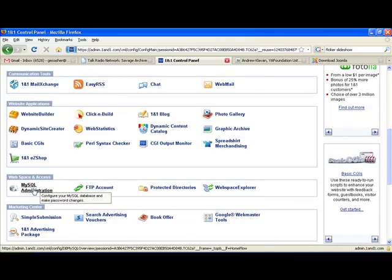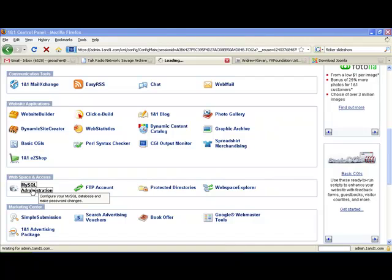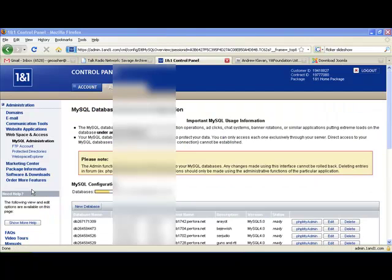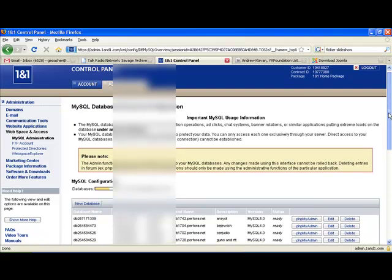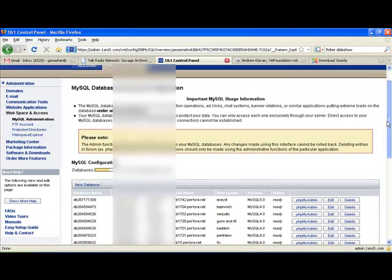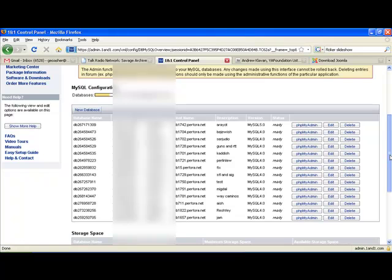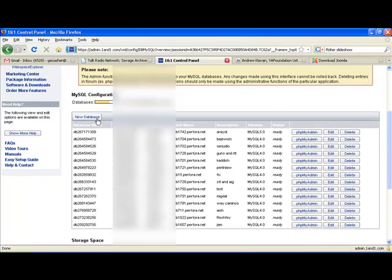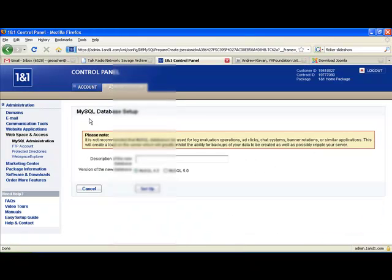Scroll down to MySQL administration. This page lists all your MySQL databases. Now, if you want, you could create one from scratch by clicking New database, or just use an existing database to house your Joomla installation, which is actually what I'm going to be doing.